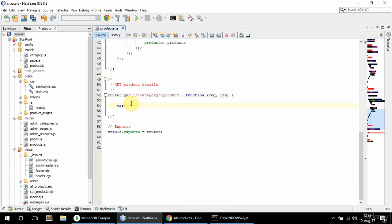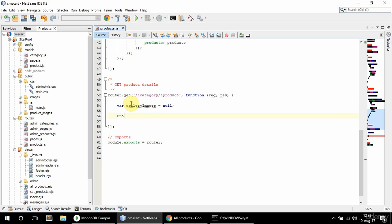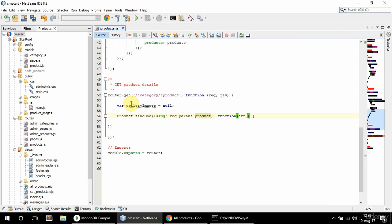In here I'm going to have a var called gallery images that I'm going to initialize to null. And then I'm going to find the product — so find one where slug is req.params.product — and have a callback with error and product.